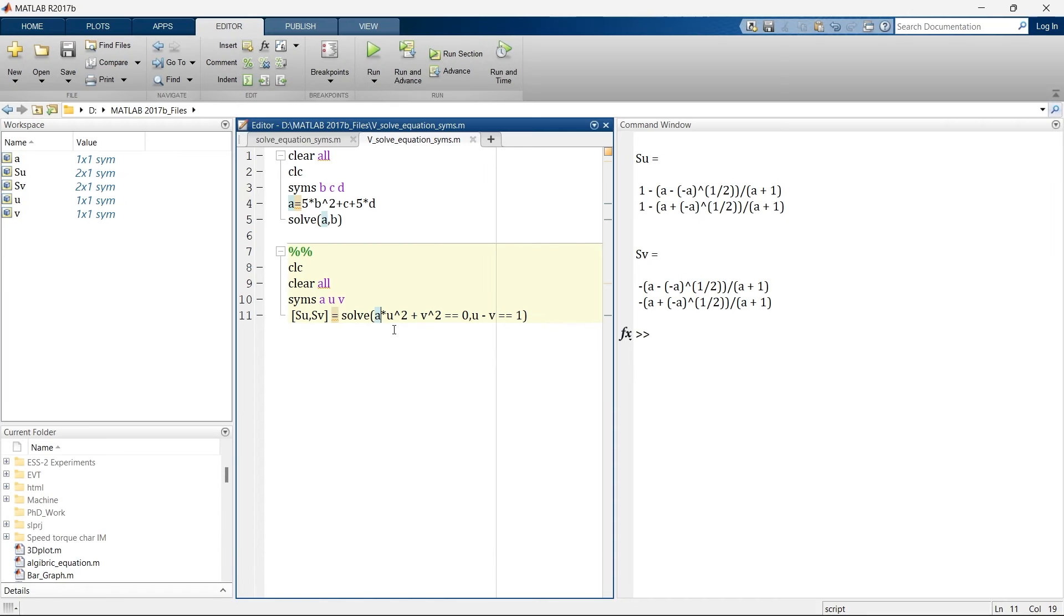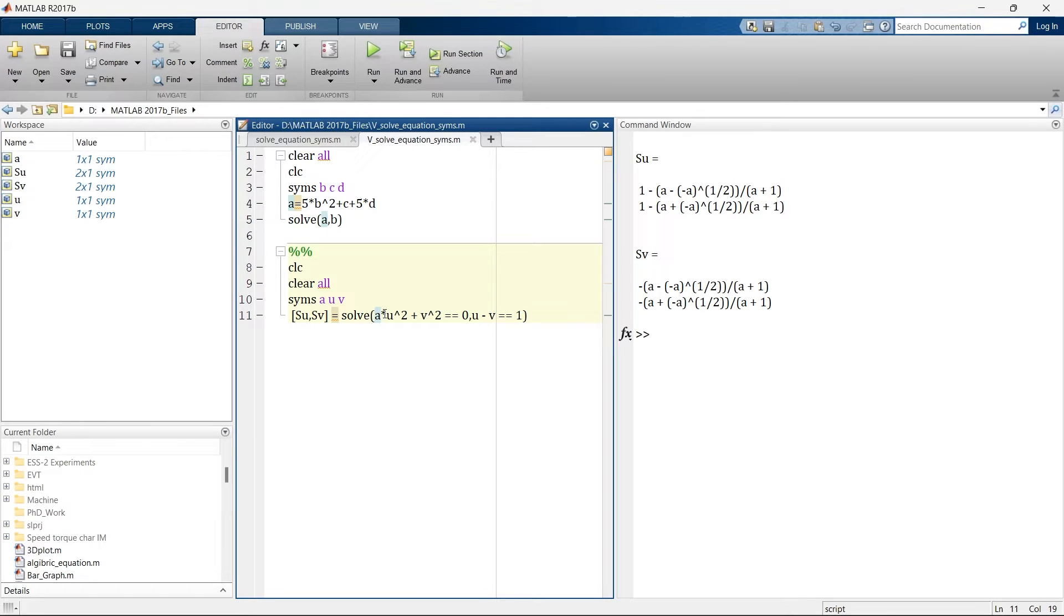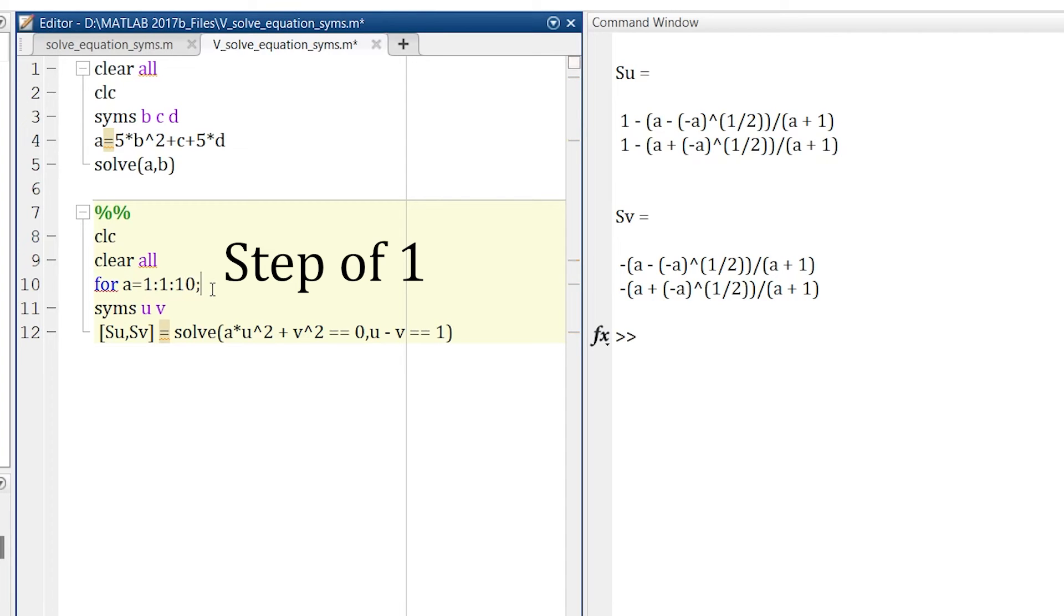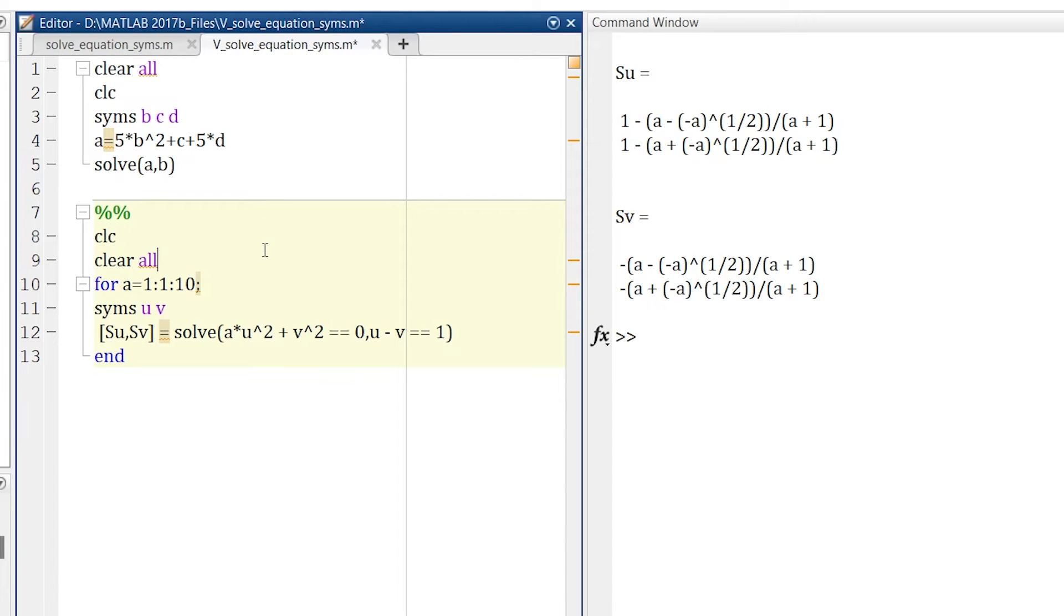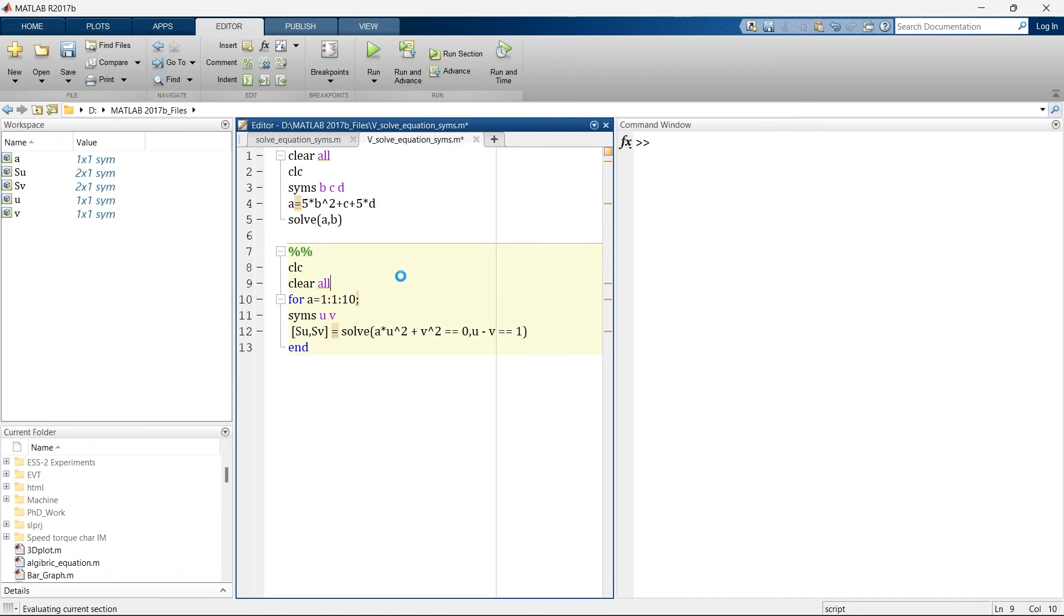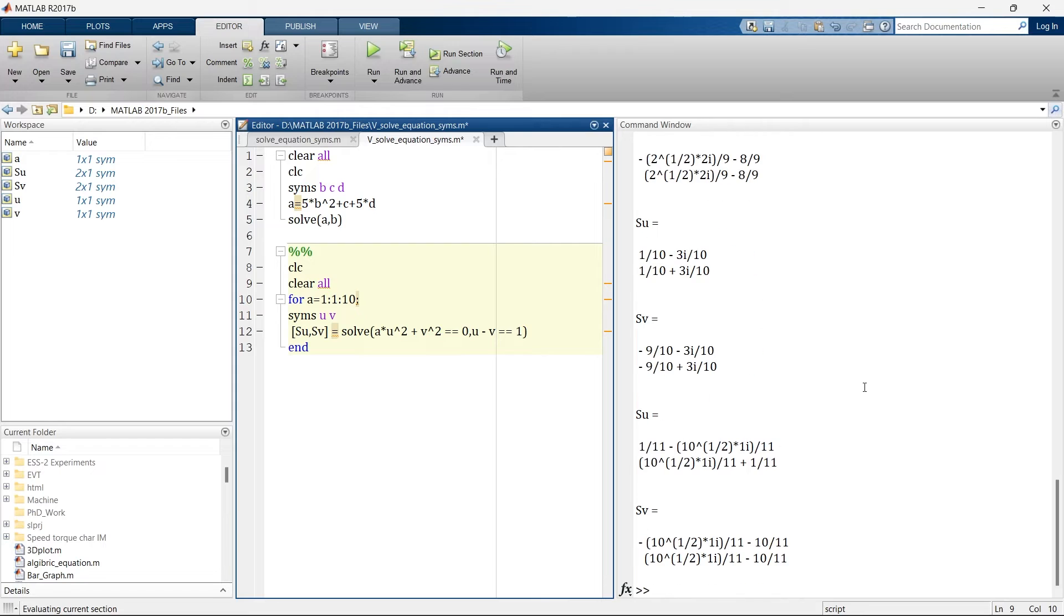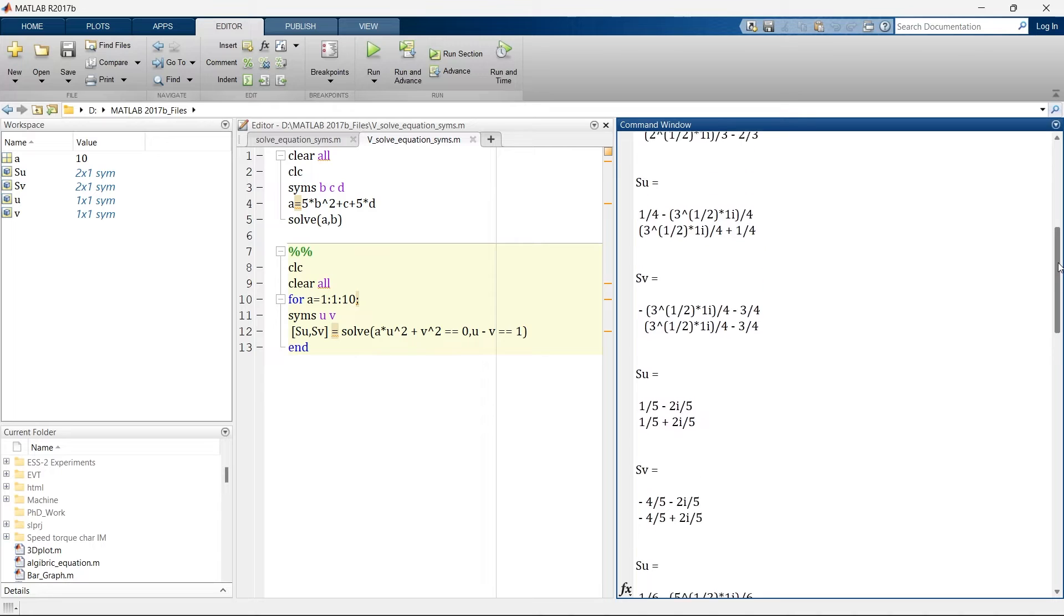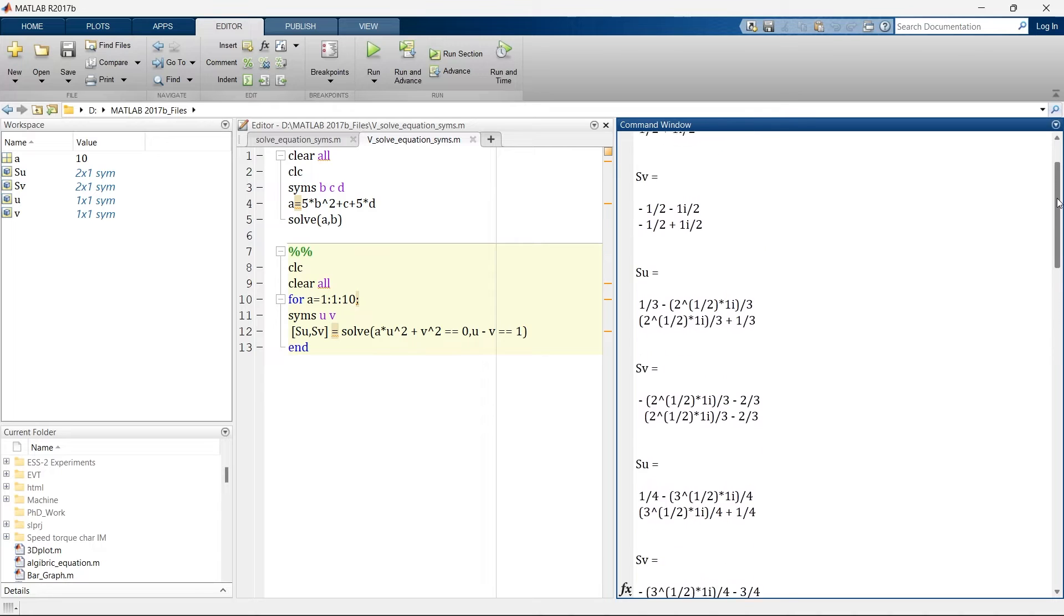Now what if instead of this A I have multiple values of A and I want to place that multiple values of A in this equation and then go for the varieties of solution. So what we'll do? We'll remove A from here. We'll add value of A changes from 1 to 10 in this step of 10, and then end. Let's run. So here we have 10 different values of Sv and Su.